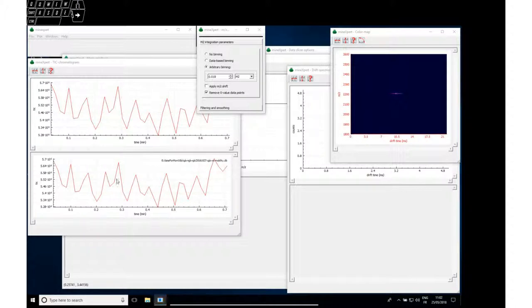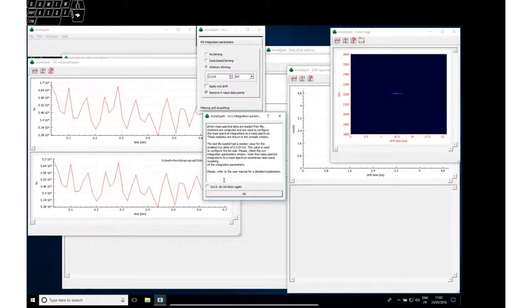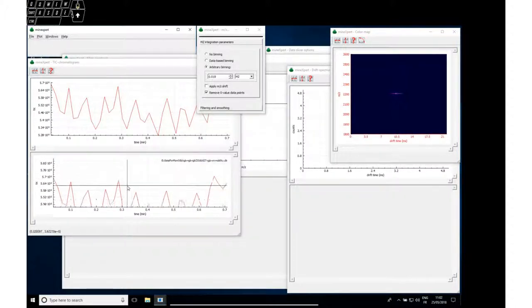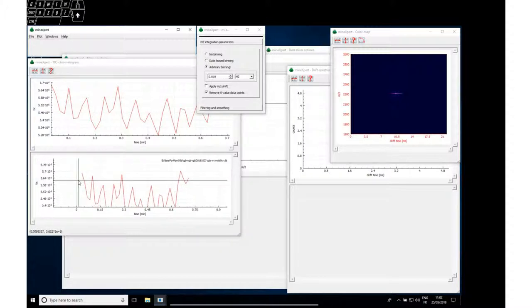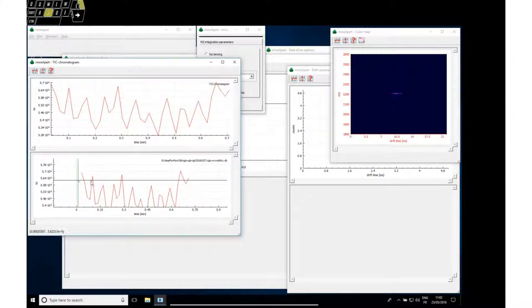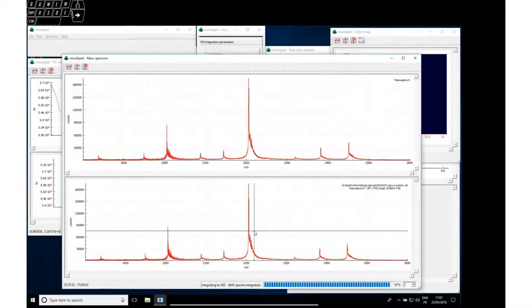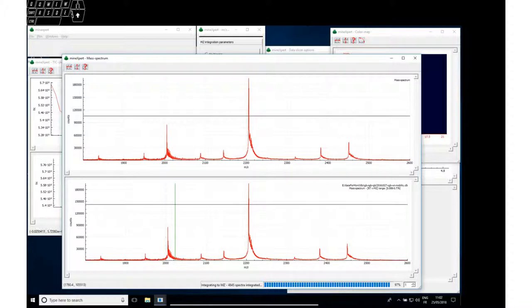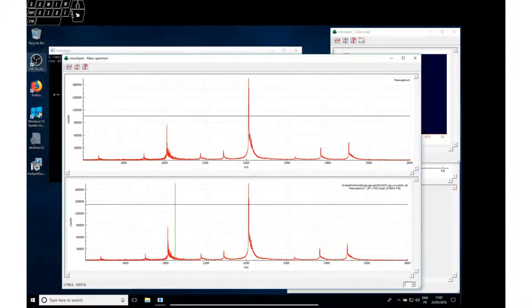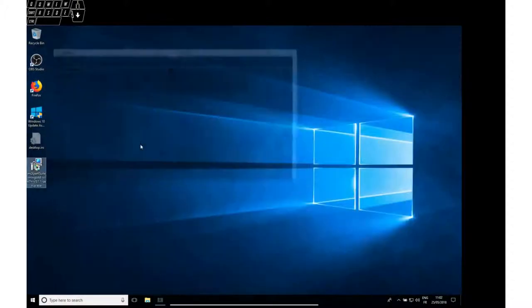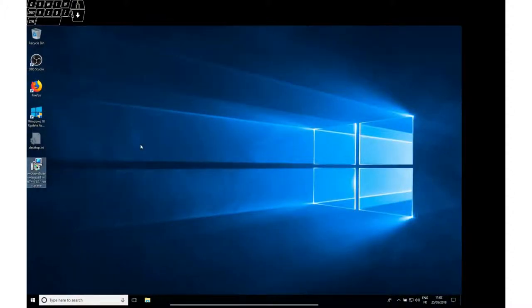Let's check this. Let's perform a mass spec integration. Perfect. The software works. So now you have a functional MS Expert Suite software environment.